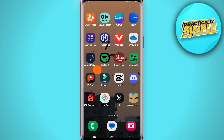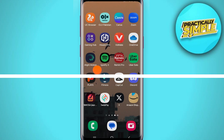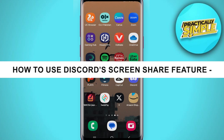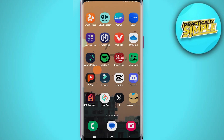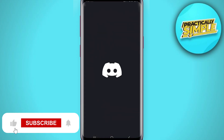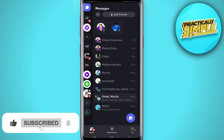Hey everyone, welcome back to the channel. In today's video, I'm going to show you how to screen share on Discord mobile. First of all, let's open up the Discord application right here.